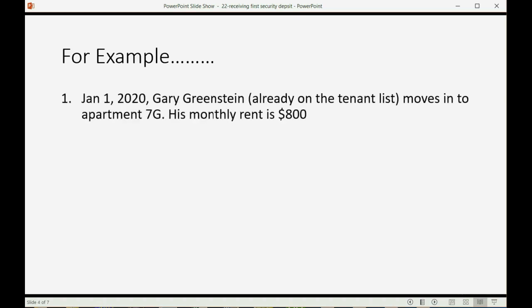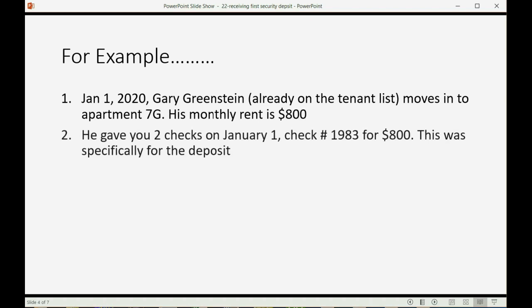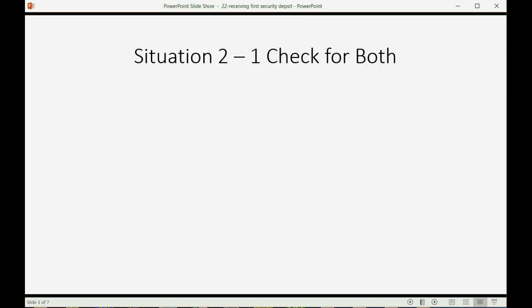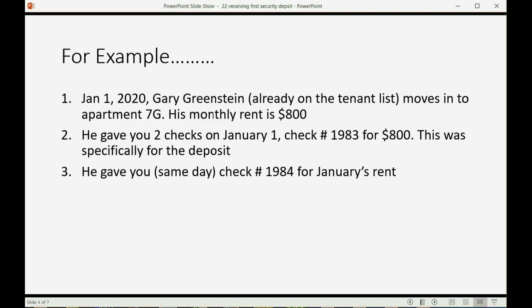Let's imagine on January 1 of 2020, Gary Greenstein, who's already on the tenant list, moves into apartment 7G, and let's imagine his monthly rent is $800. He gave you two checks on January 1. Check 1983 for $800. This was specifically for the security deposit. Then he gave you on the same day check 1984 for January's rent, and they were both $800 checks. So, let's take a look at how we would record this.